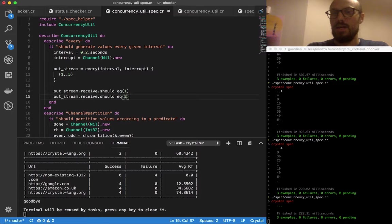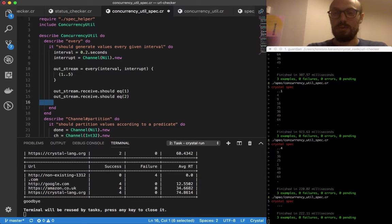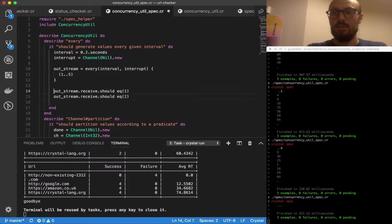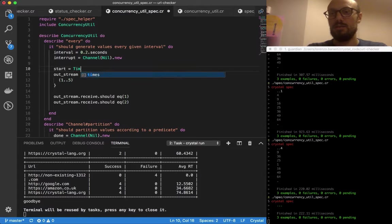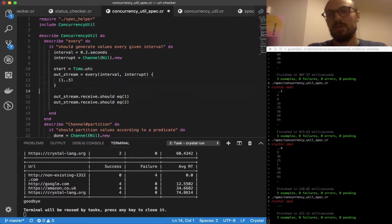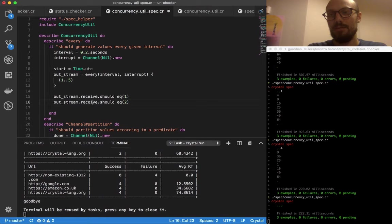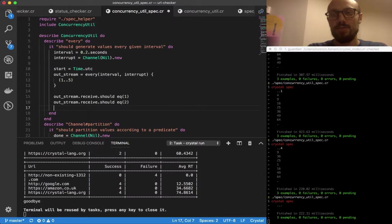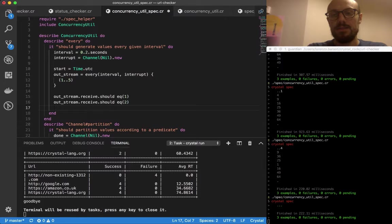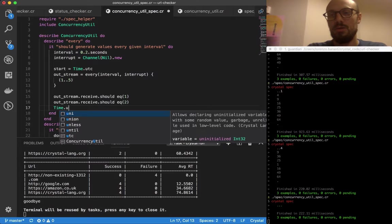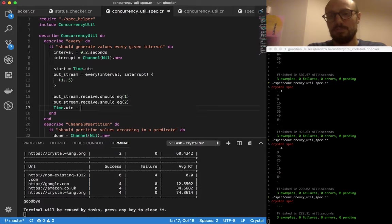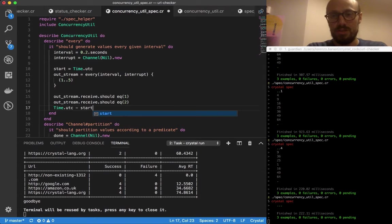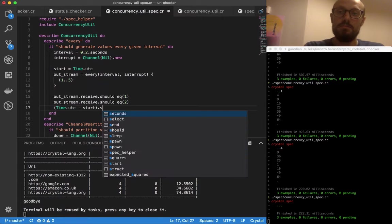What I can do is, if that's the case, what I'm expecting to see is that we start generating at a time that is Time.utc. Well, not really, we launched the fiber at that time, and when we complete we expect the final time to be something like Time.utc minus start, which returns very conveniently a time span.